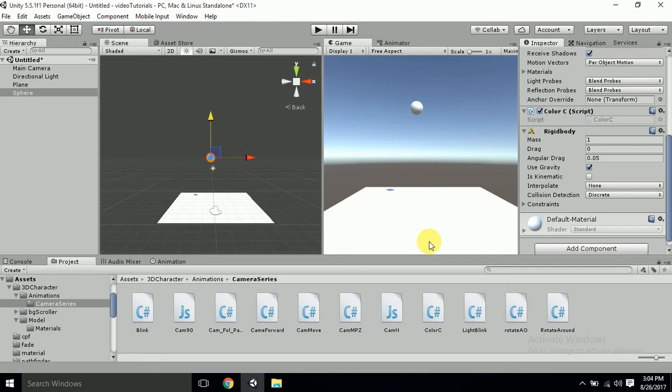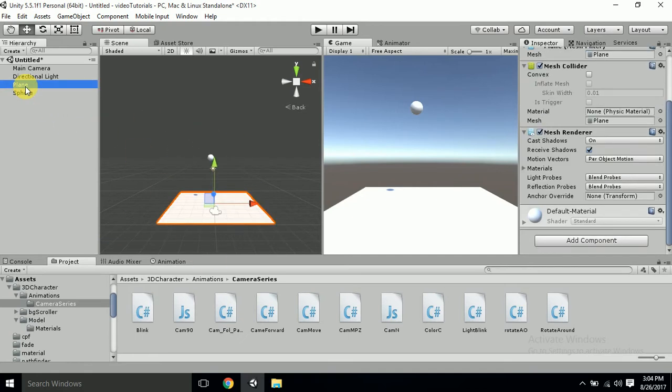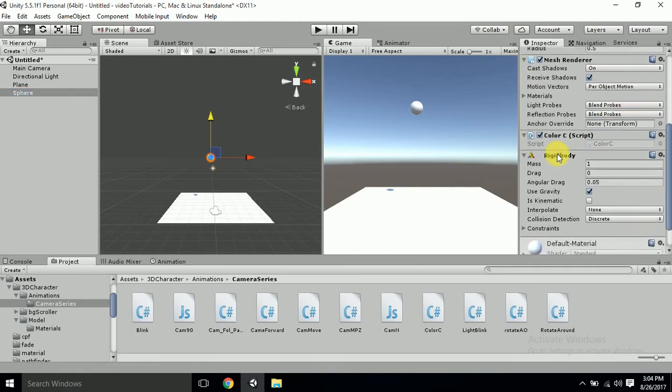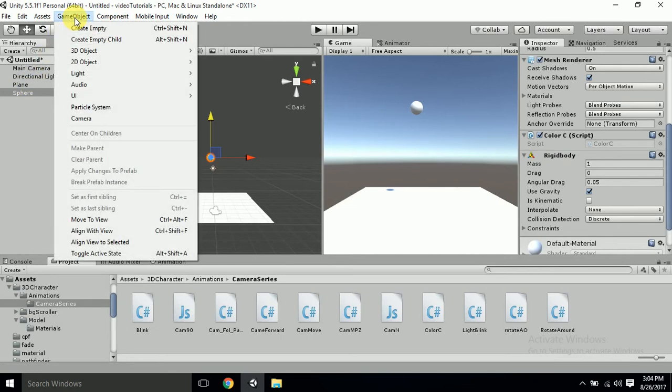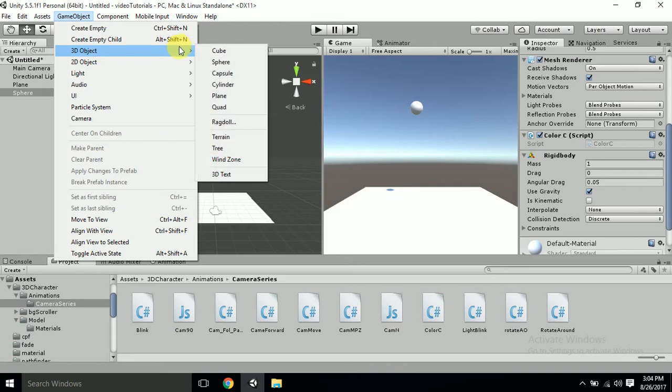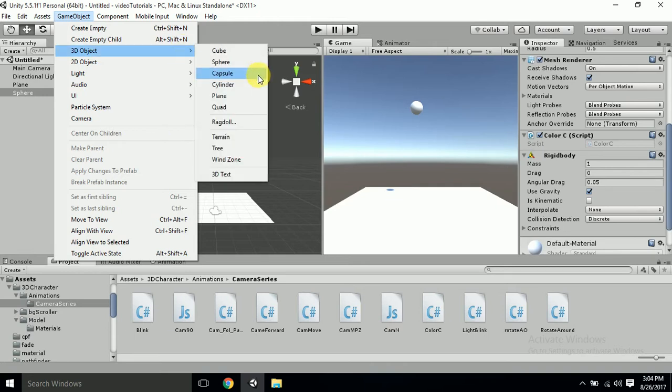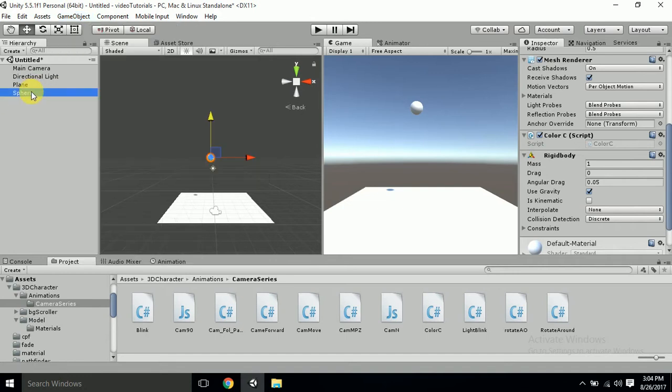First of all I will show you these things which I've already created. I've created a plane and I have created a sphere. On that sphere I have attached a rigid body. If you don't know how to make this plane and sphere, go to game object 3D object - you can see plane and sphere. And if you don't know how to attach rigid body to the sphere,